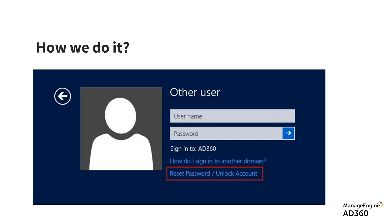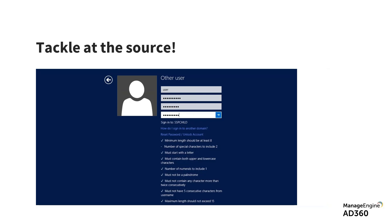We need a solution that is not complex for users — simple, self-explanatory, requiring no training. The task is straightforward: reset password, unlock account, or change password. Tackle the problem at the source. Give users the provision to understand how a password needs to be set — tell them what parameters are required: special character requirements, specific patterns not allowed, no consecutive characters from the username, no four-word sequences from the previous password, no dictionary words.